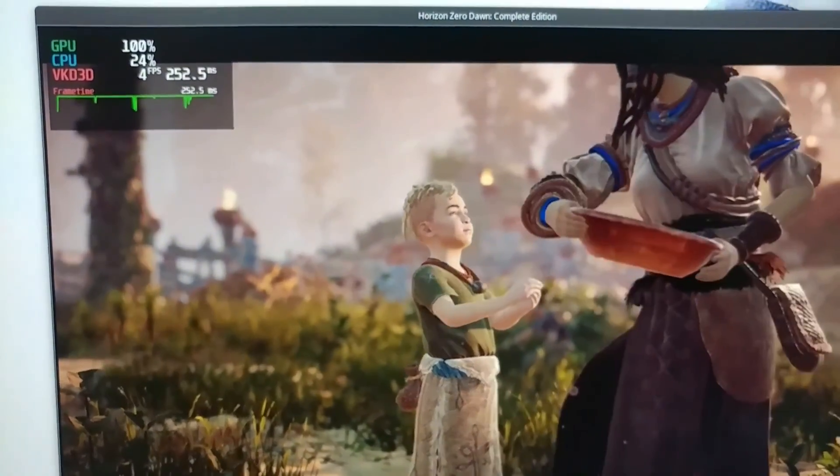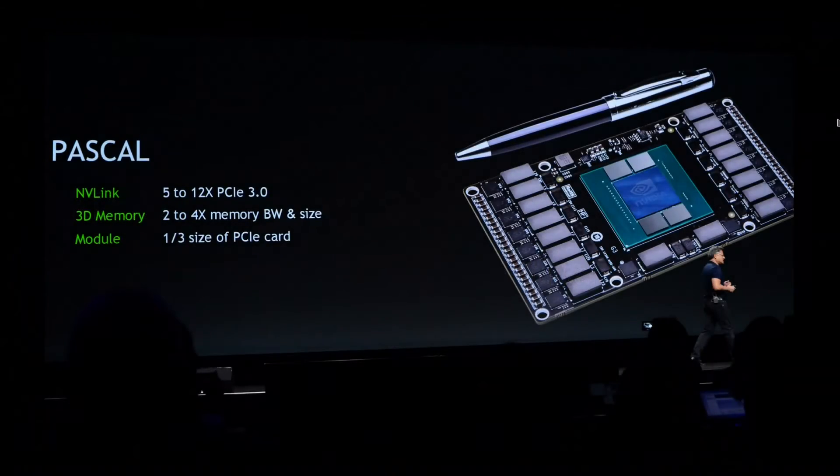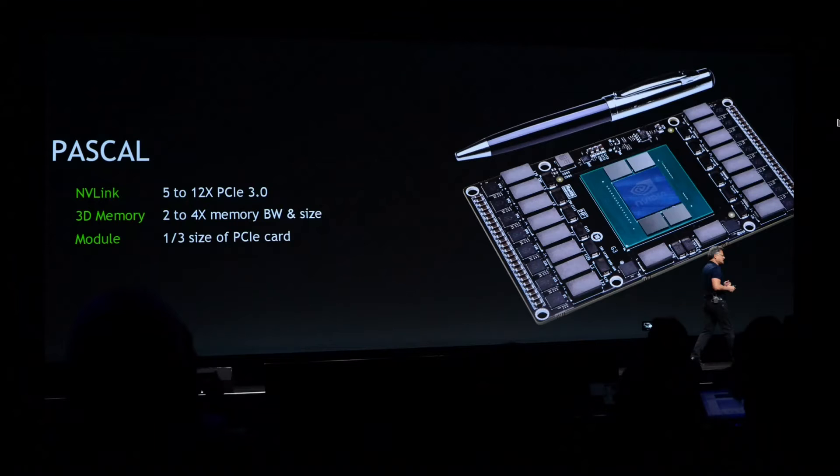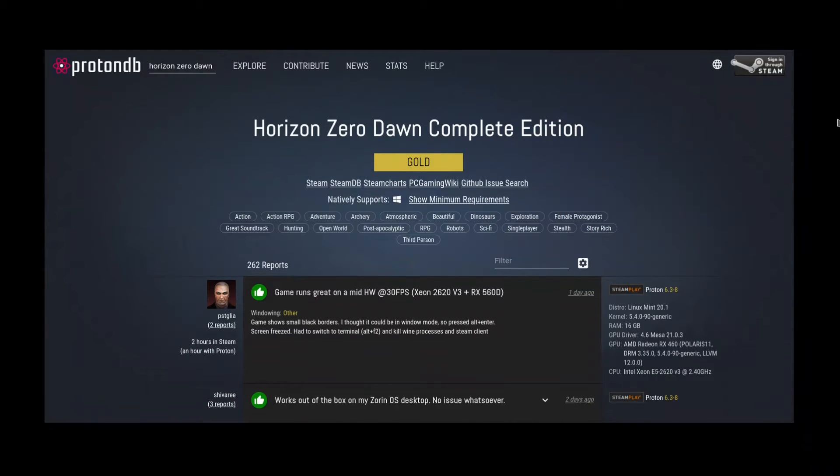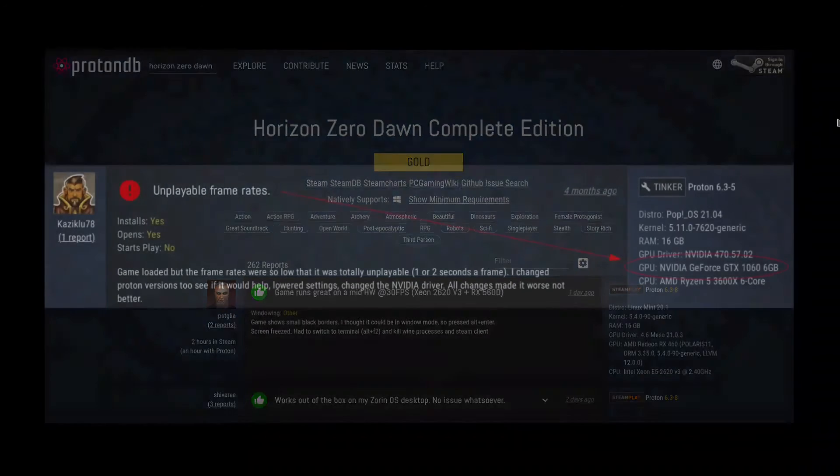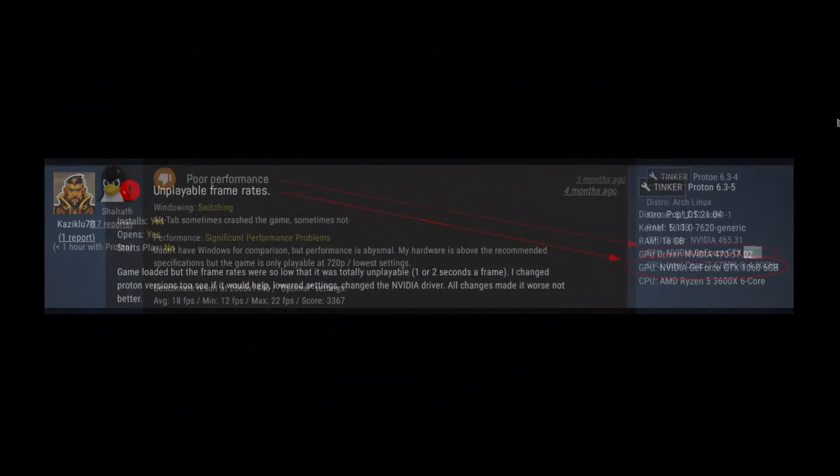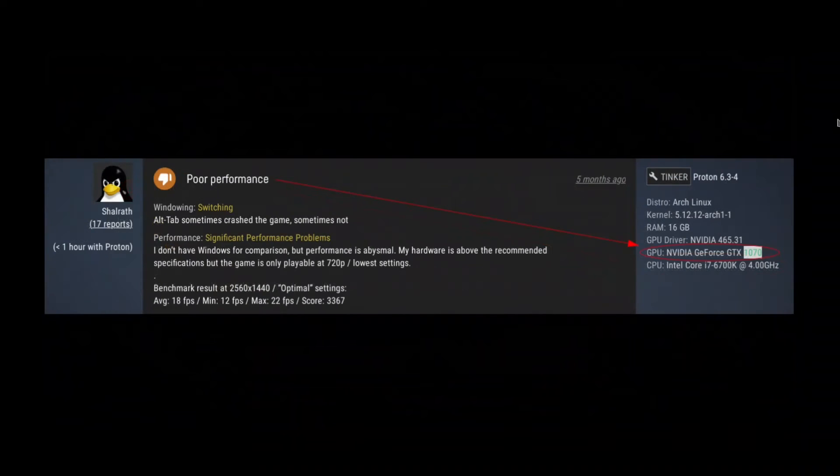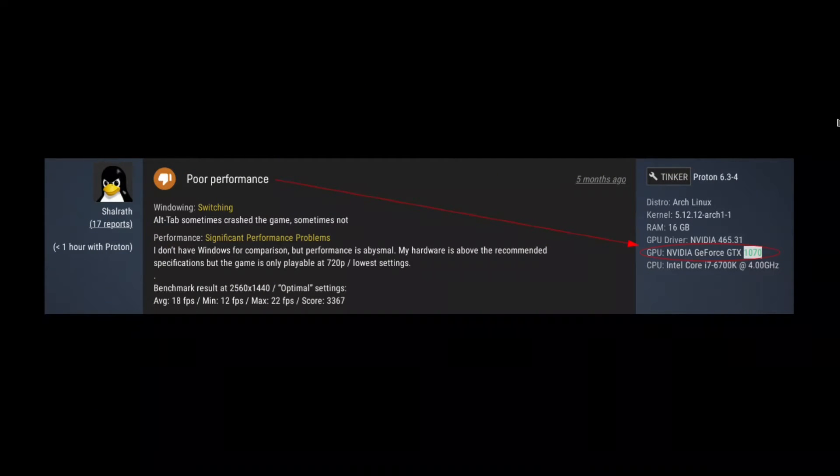What's happening here - if you look at ProtonDB, it's a common experience of anybody who has a Pascal GPU. They're experiencing these kind of lower frame rates even if they have a more powerful CPU, for example. So if you have a 1060, 1070, or 1080...